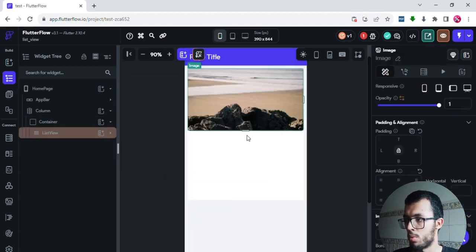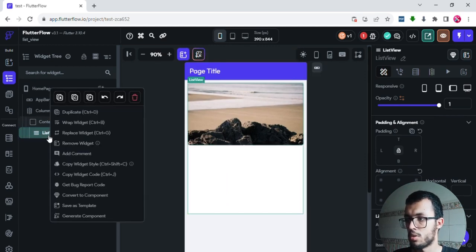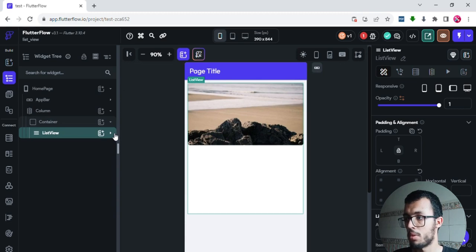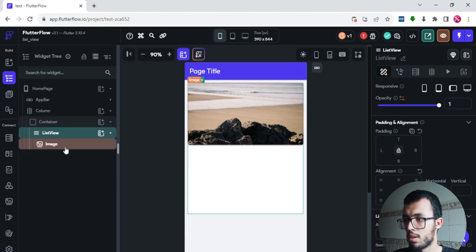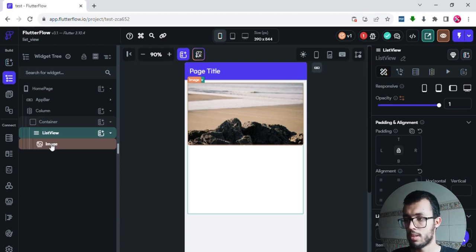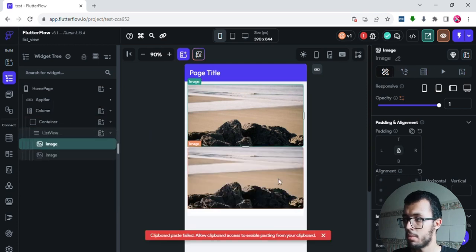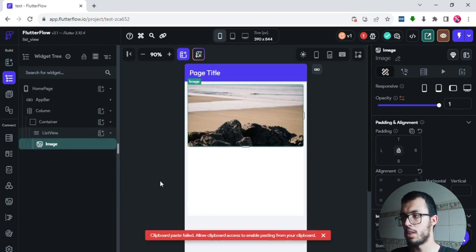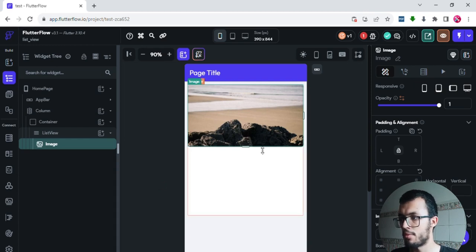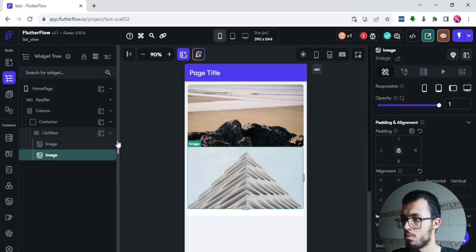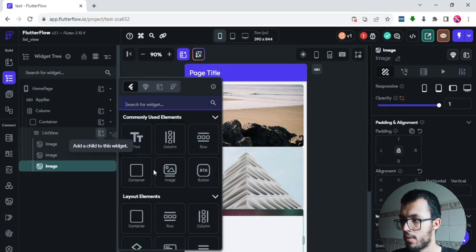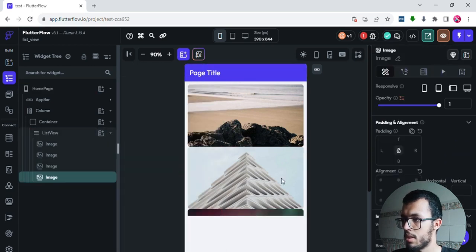I'll add a random image. If you want to make another image, you have two options: right-click and duplicate, which gives you the same image twice, or add a new image to have a different one. Let's add four different images — a second, third, and fourth one.